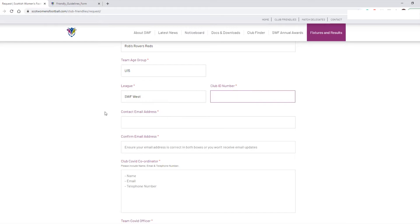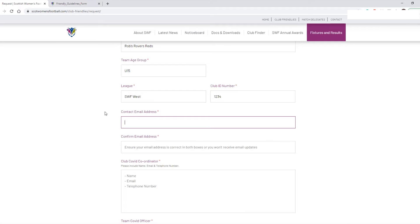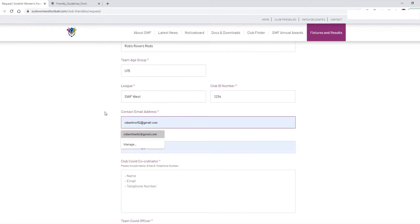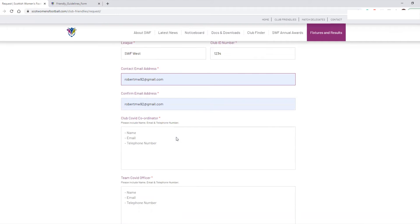You should also pop in your club ID number — as an example we'll just put in this one here. You should then put in your contact email address, and there are two boxes for this — just to ensure that we get the right email address and that the information goes to you directly. In this example I'm going to put in my email address which has been saved and it will populate across the two boxes.